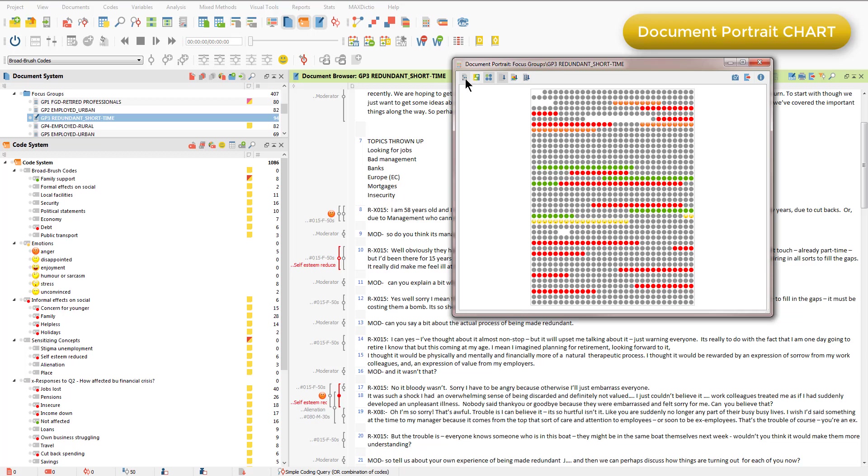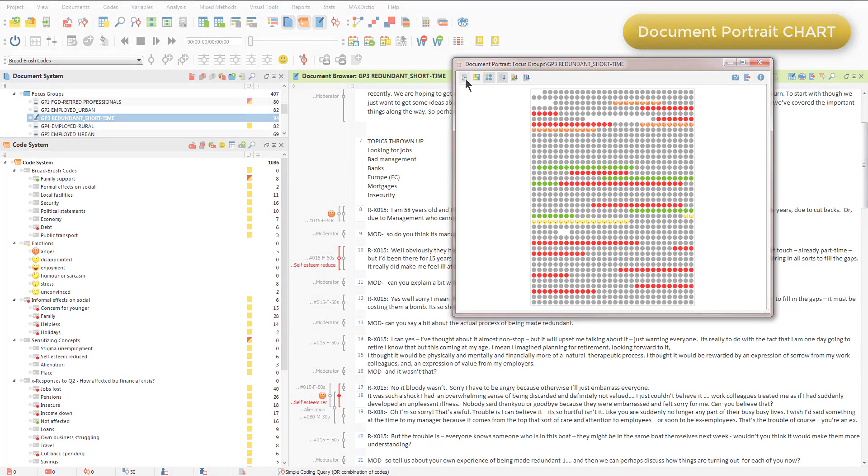And I can also see, when I go back to view the document in its entirety, where in the document coded segments have not been linked to any code.